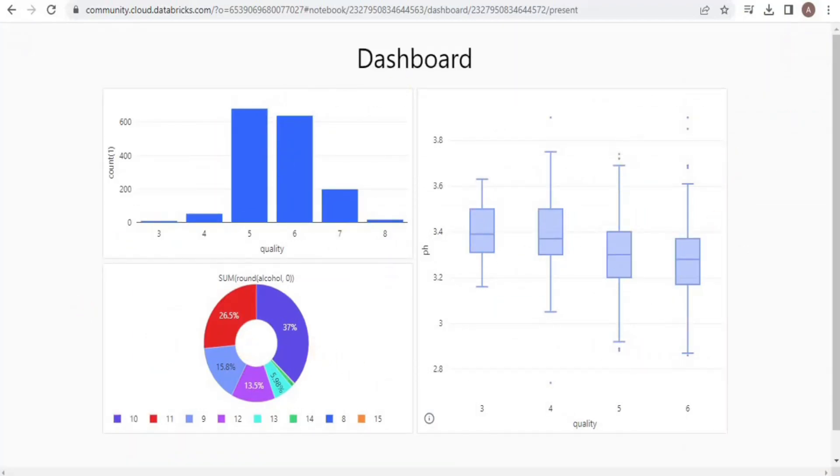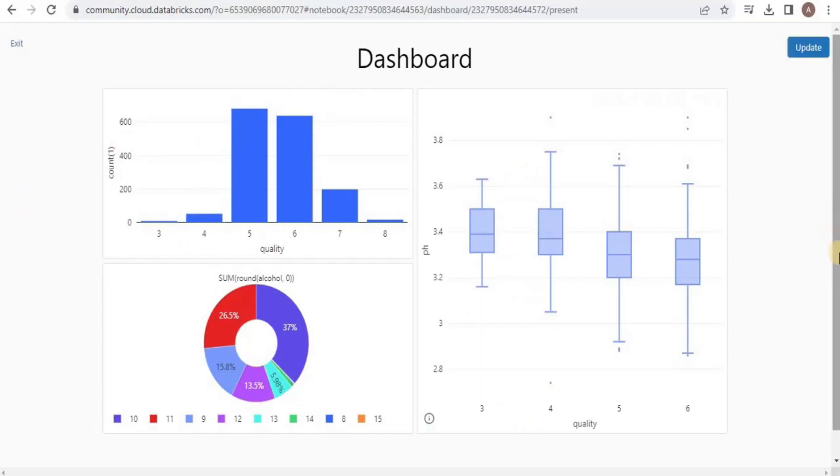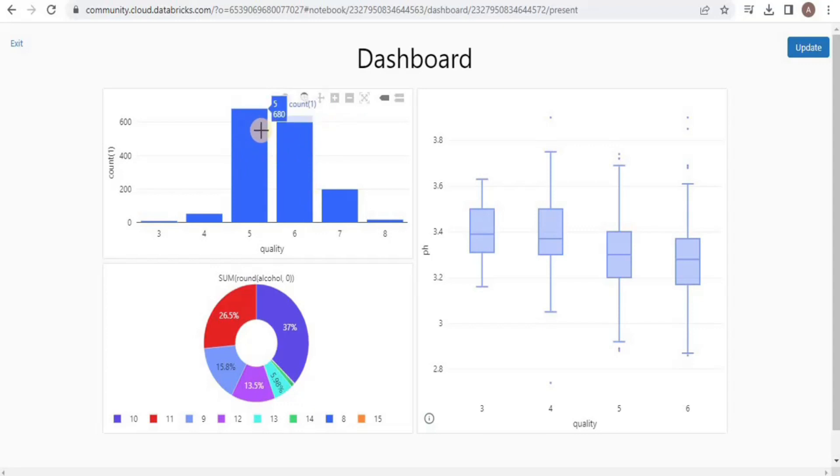You can hover over the values to see different values of the graphs. In this way you can use different types of graphs and charts to visualize the results of your queries and present them in the form of a dashboard.